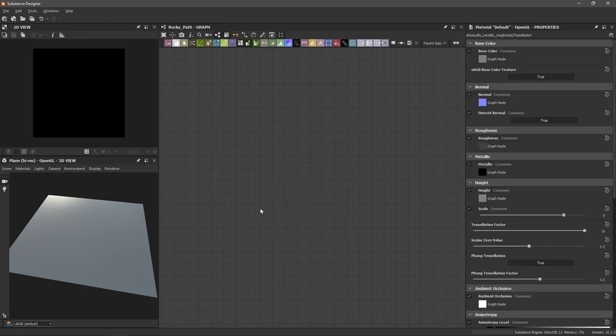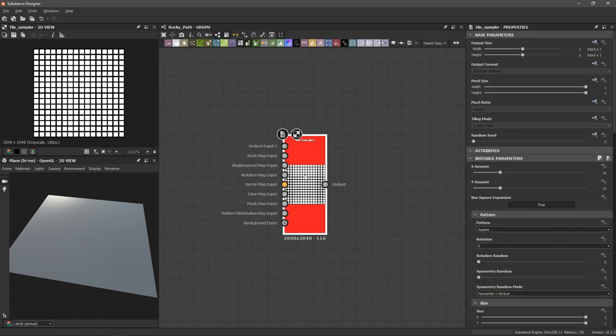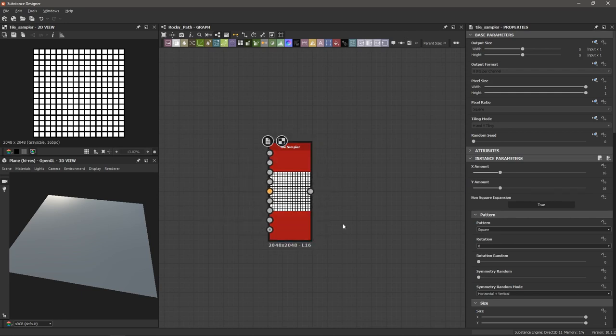Now that we have our shortcuts assigned, let's use them to create a rocky road kind of texture. I'm going to start off with a tile sampler — I have a shortcut already made for that, and it was quick and easy.